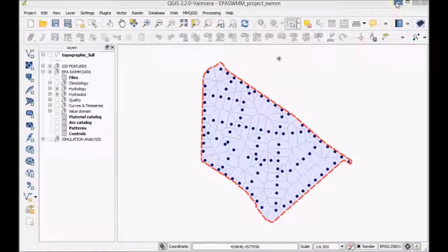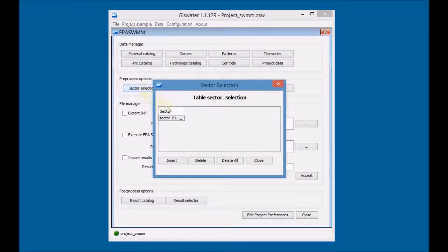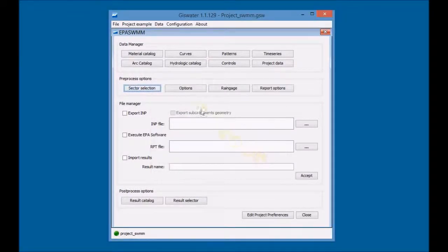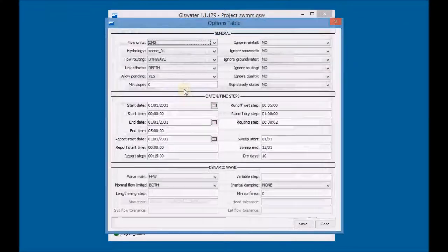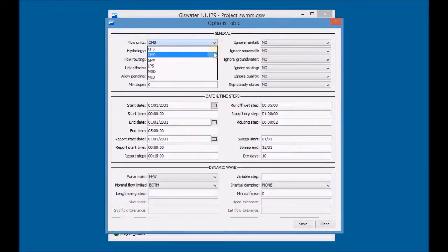First, minimize QGIS and open GIS Water to configure the pre-processing options. Click on Sector Selection and choose the sector. Click on Options and configure the general settings, the date and time to calculate the simulation.